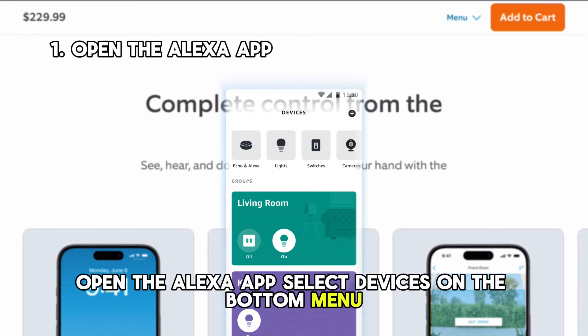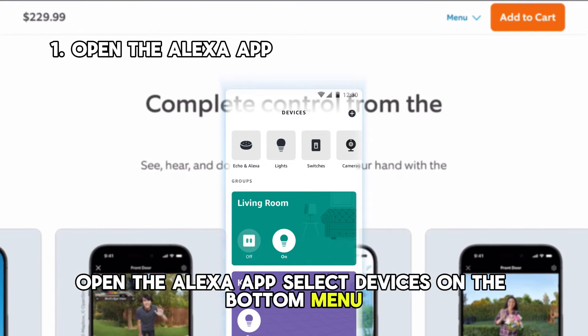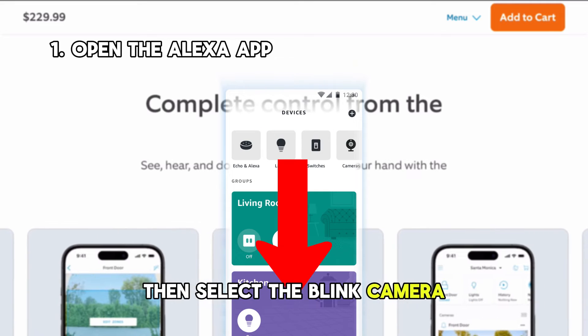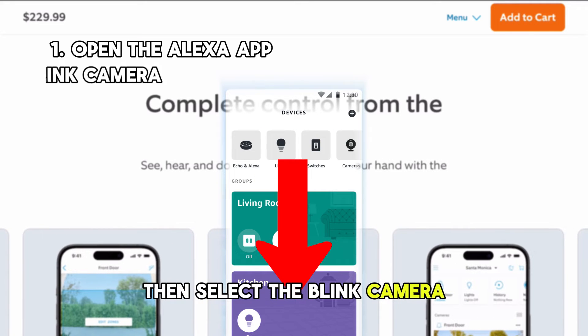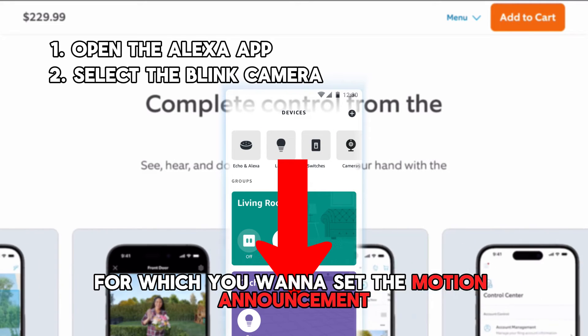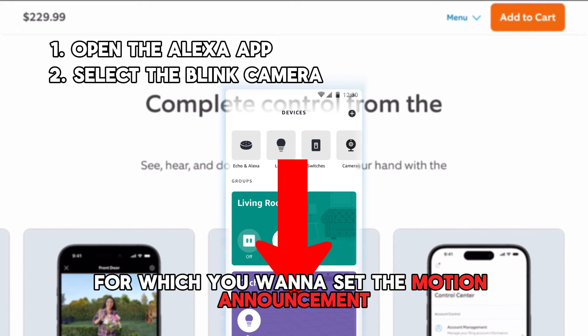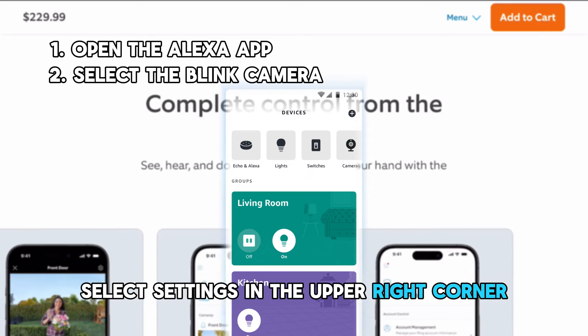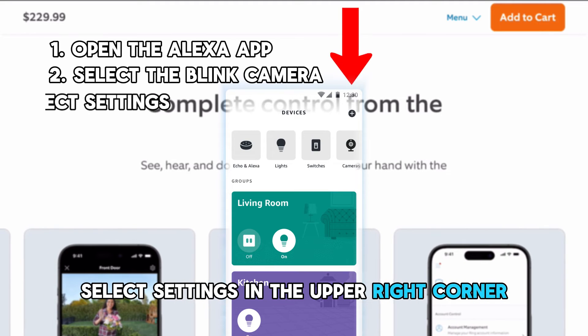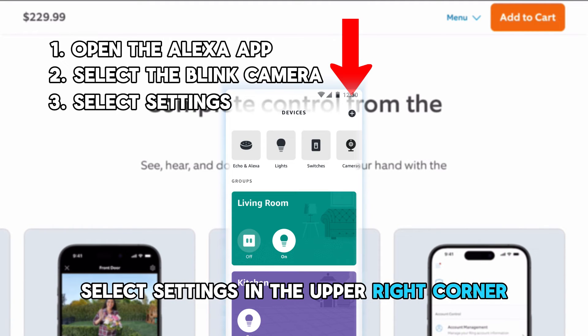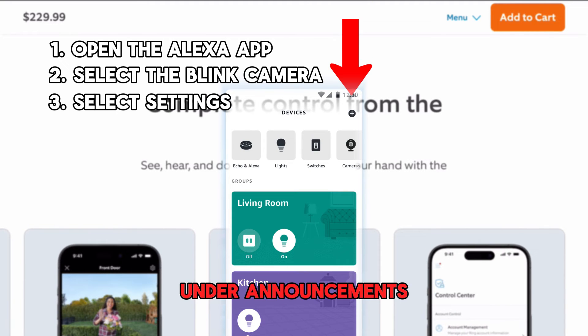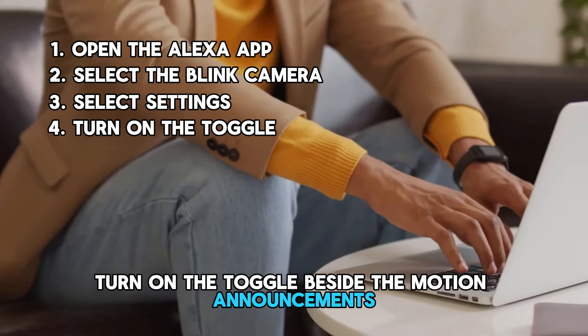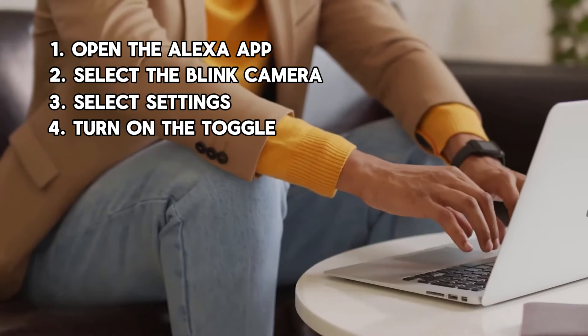Open the Alexa app, select Devices on the bottom menu, then select the Blink camera for which you want to set the motion announcement. Select Settings in the upper right corner. Under Announcements, turn on the toggle beside the Motion Announcements.